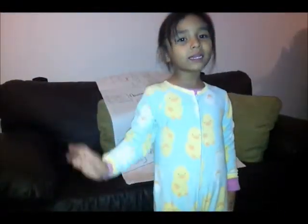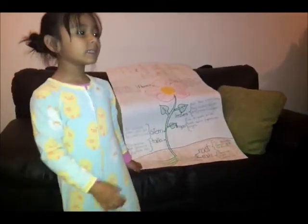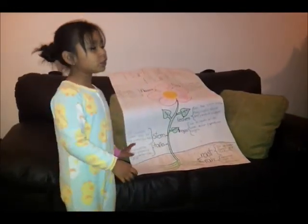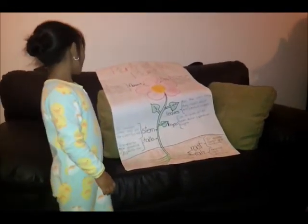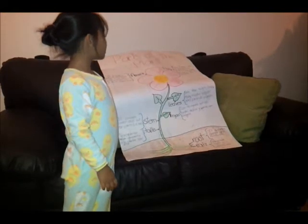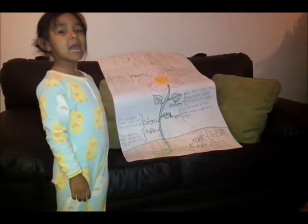Good morning. My name is Amabel. This is my project: parts of the plant.